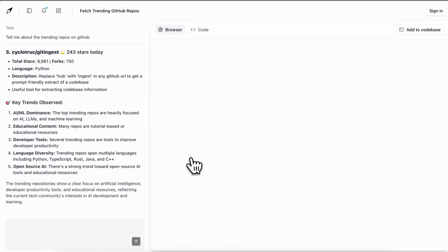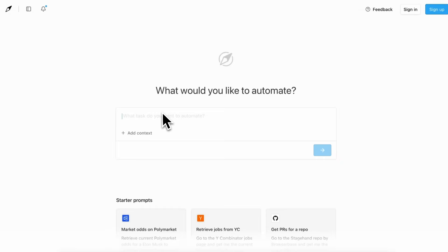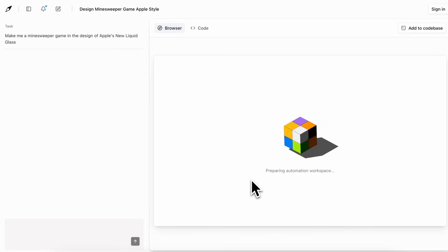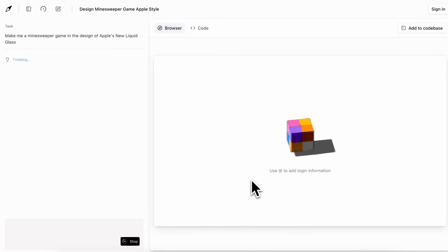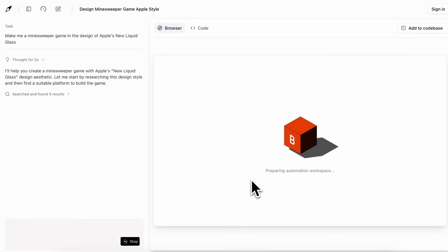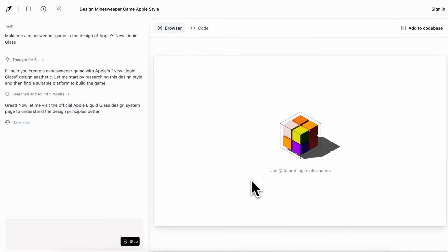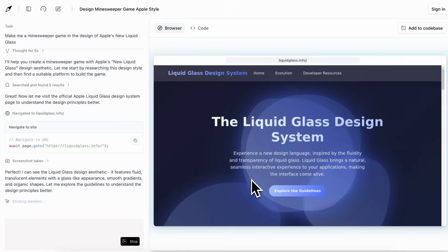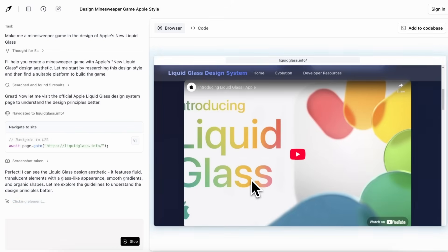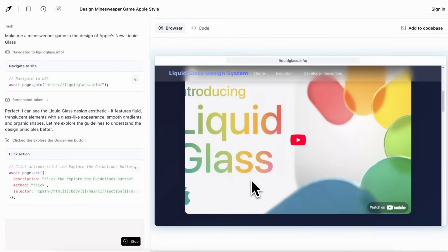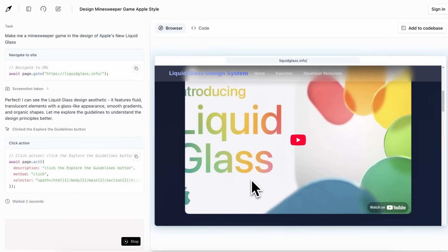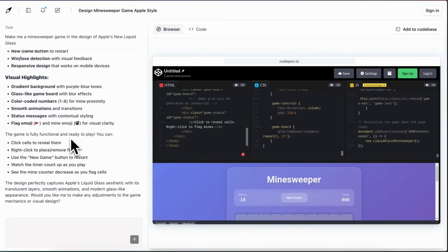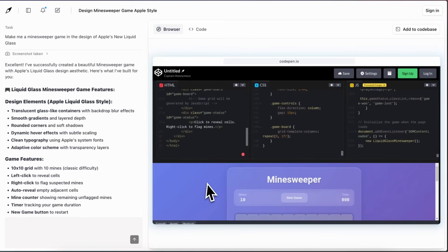Let me ask it to make me a Minesweeper game that is in the aesthetic of Apple's new Liquid Glass design and then put the code in CodePen. That way it will write the code and give me a link through which I can see what it did. You can see that it goes ahead and starts to put the code in CodePen one by one, and in a bit it gets done.